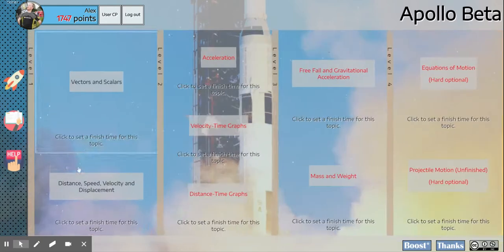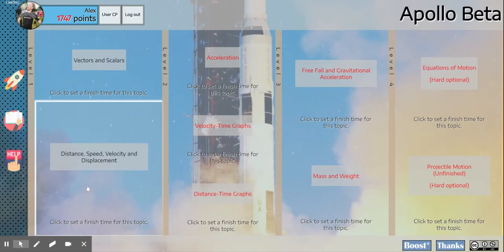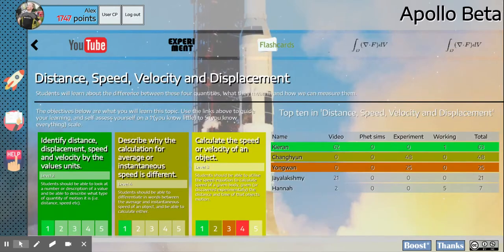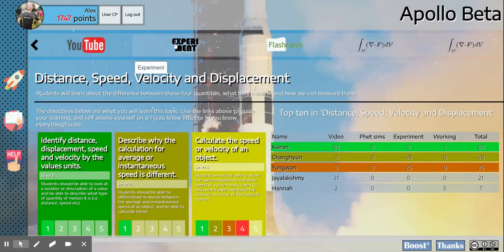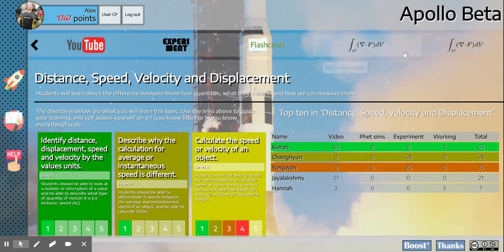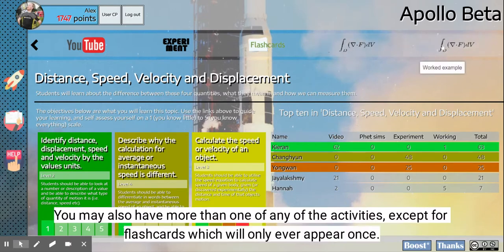If we just go back, speed, distance, velocity, and displacement, you'll see there's also this tab here, experiment. And you'll see that sometimes we have more than one worked example.